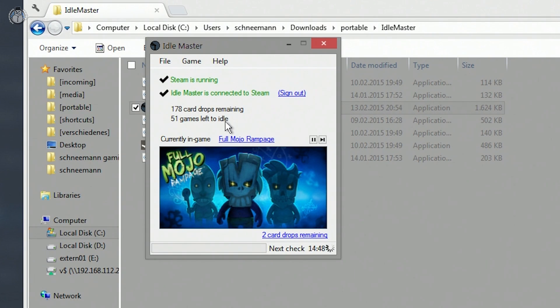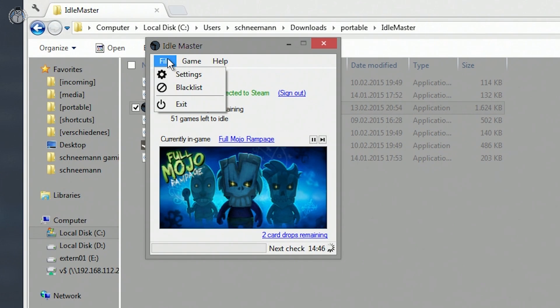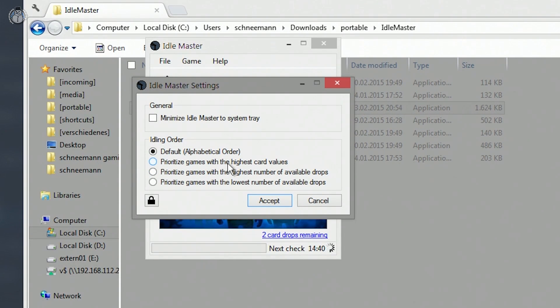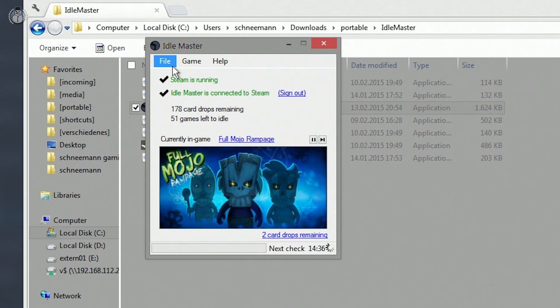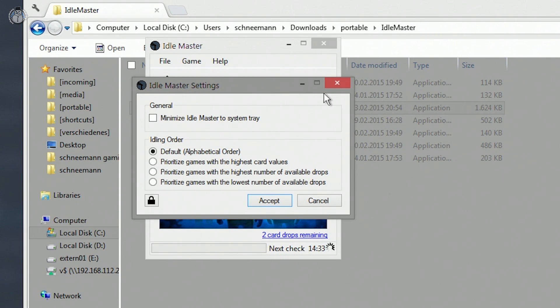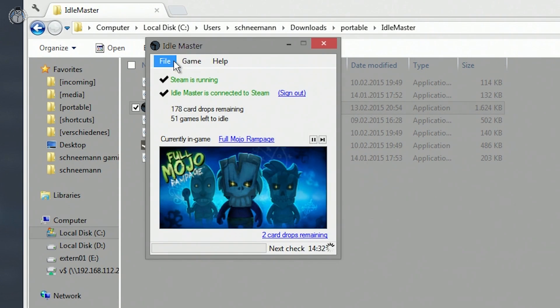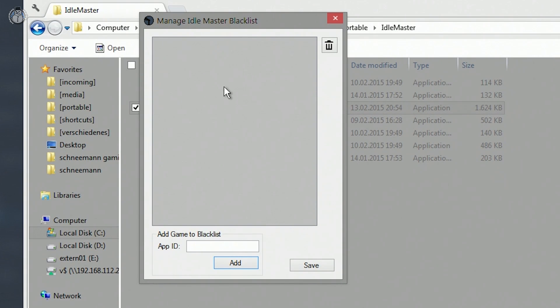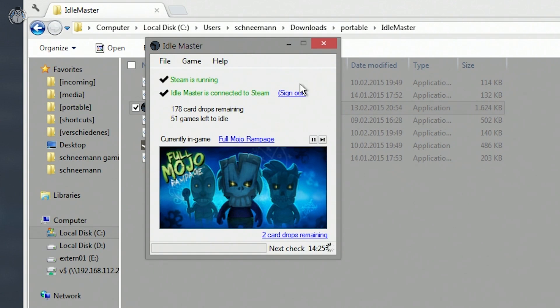There are also a couple of interesting settings for the program. For example, you can choose in which order the program should go through all of your games and collect the trading cards, and you can also do some blacklisting. If you have a game you don't want automatically farmed, you can enter the app ID and the program will ignore that game.